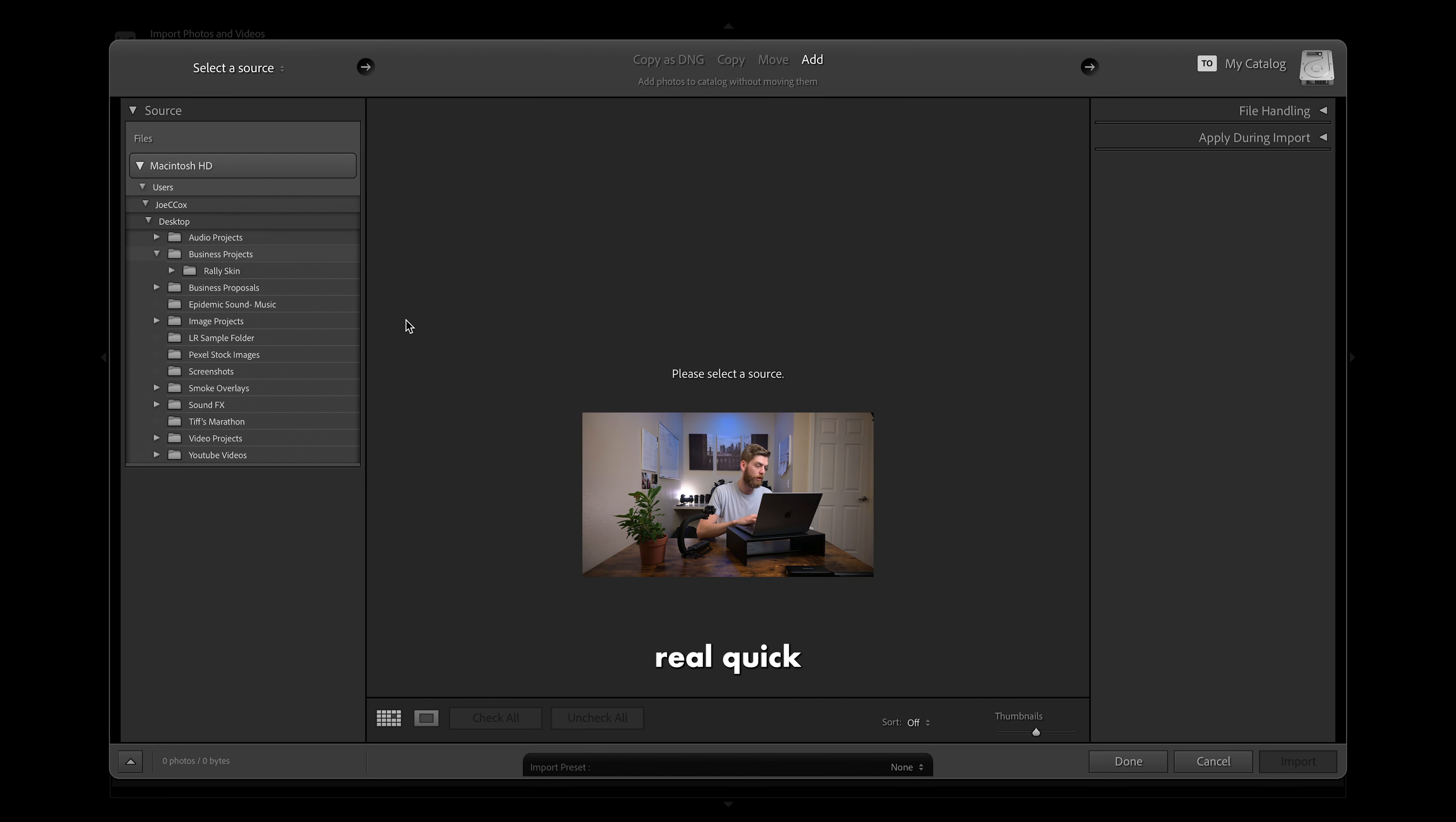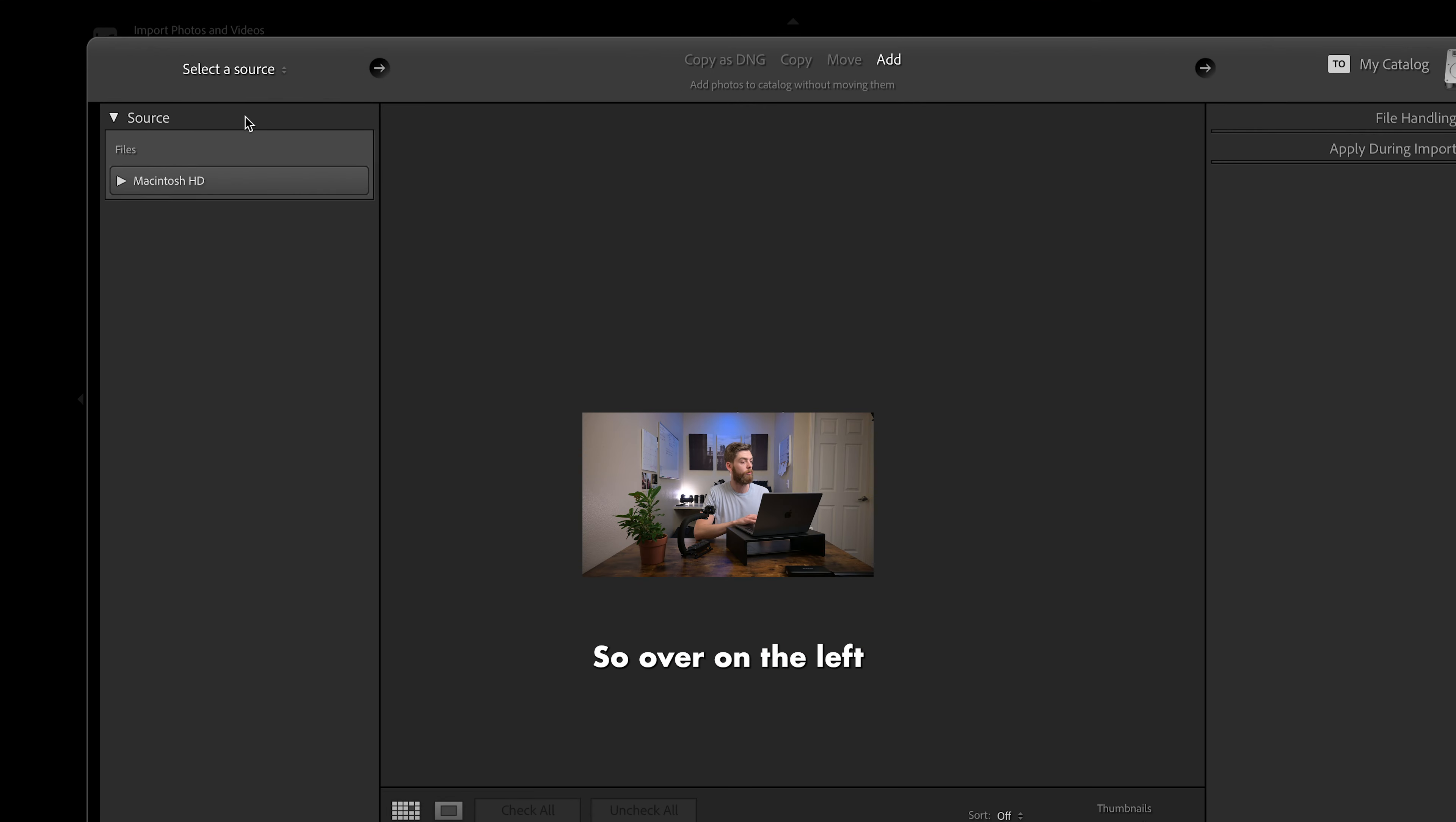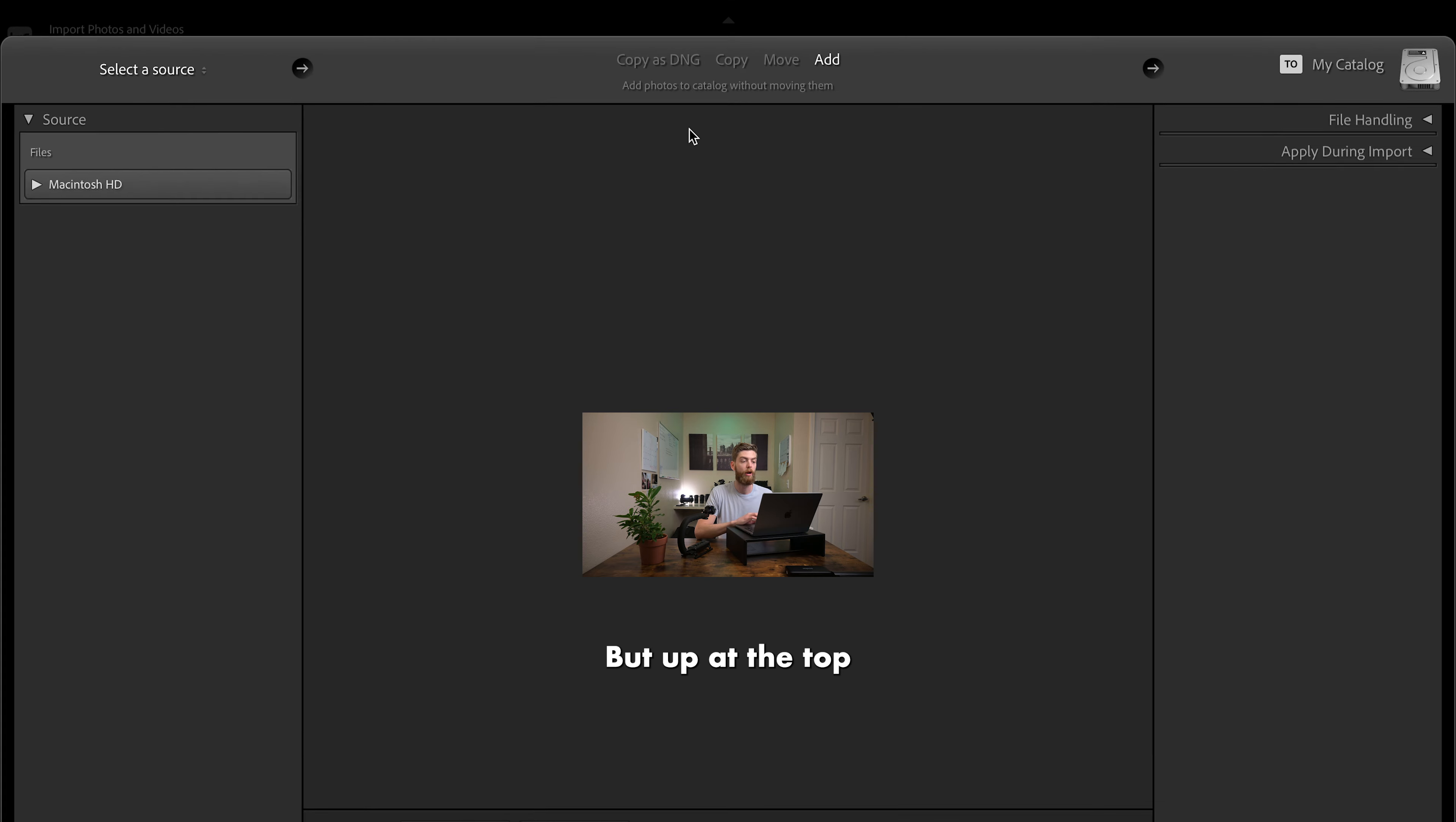So I do want to cover this real quick, and I am going to close down this a little bit. So this is probably where your screen, or very similar to where your screen is starting at the moment. So over on the left, you do have select a source, which currently, because I don't have any backup hard drives or any memory cards plugged in, the only source that Lightroom is able to pull from in this case is going to be my Macintosh HD or my MacBooks hard drive. Moving towards the center of the screen, where it says select a source, that is actually going to be a preview window, which we'll see in just a second.